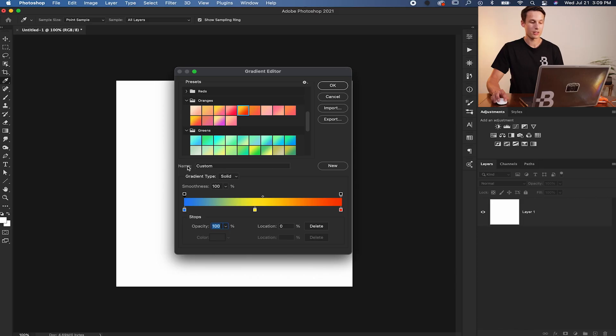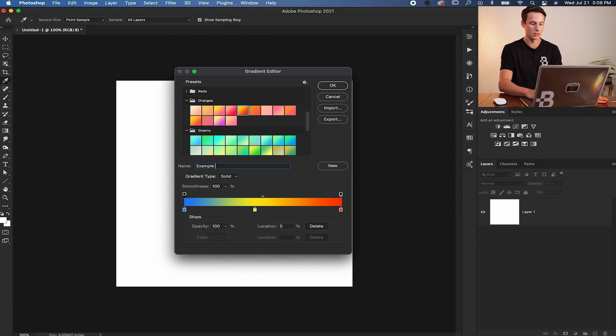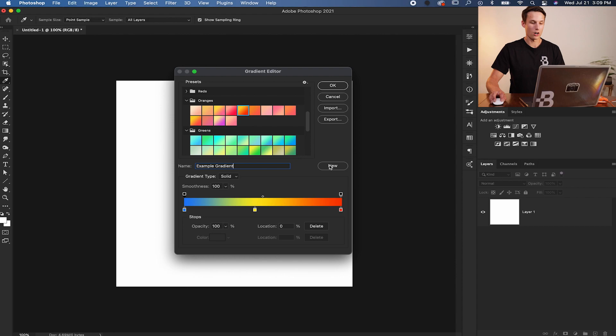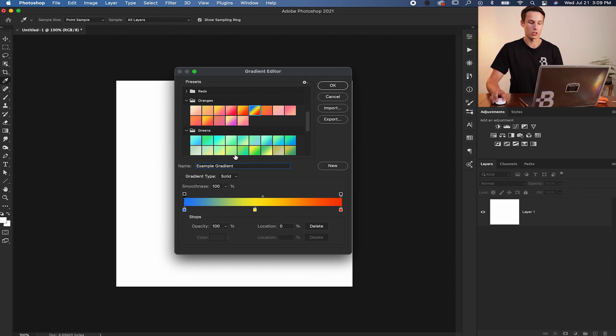Now after you create a new gradient let's say you want to save it for later use and luckily you can actually just create gradient presets so you can easily access them later on and you just add on to the ones that are already built into Photoshop. So first you want to set the name here I'll just call this example gradient and then we'll go and click on the new option. That's going to add our new gradient into the selected folder that we were just using.